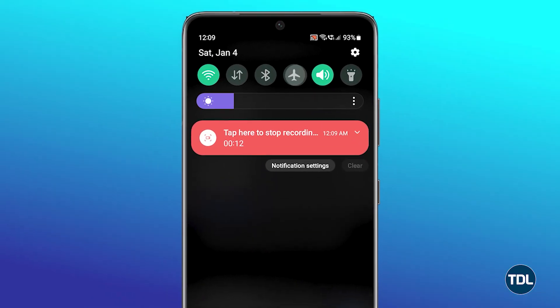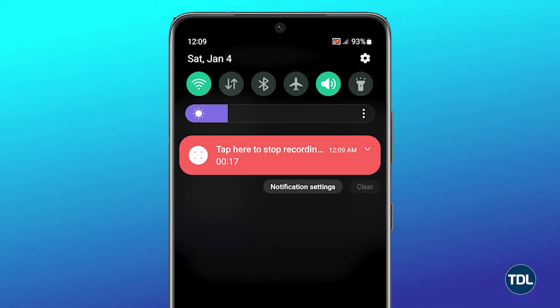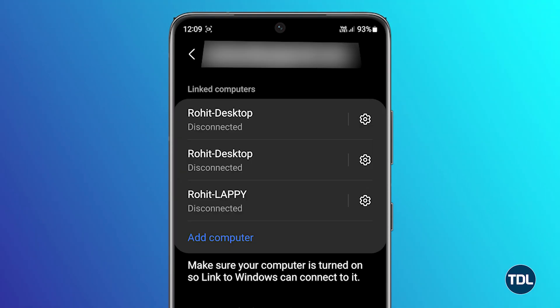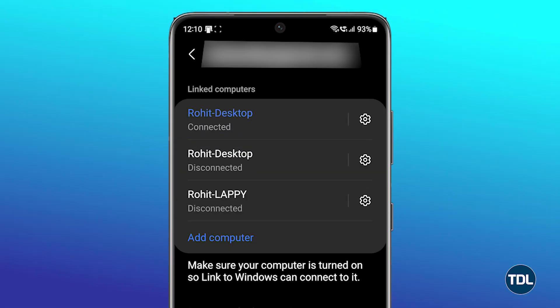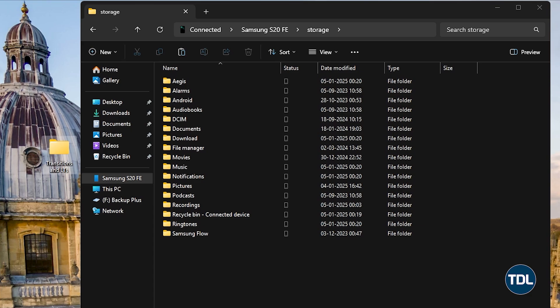Here's a quick tip: if you're having any issues related to syncing on your Android device, turn on airplane mode and then switch it back off. Whenever this issue arose, this fix worked for me.